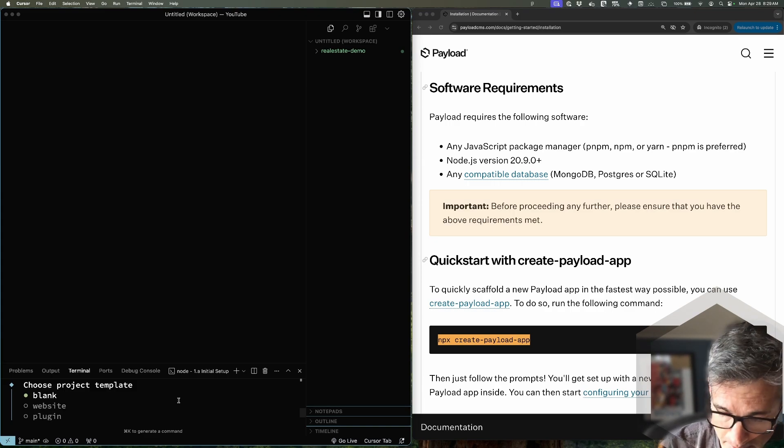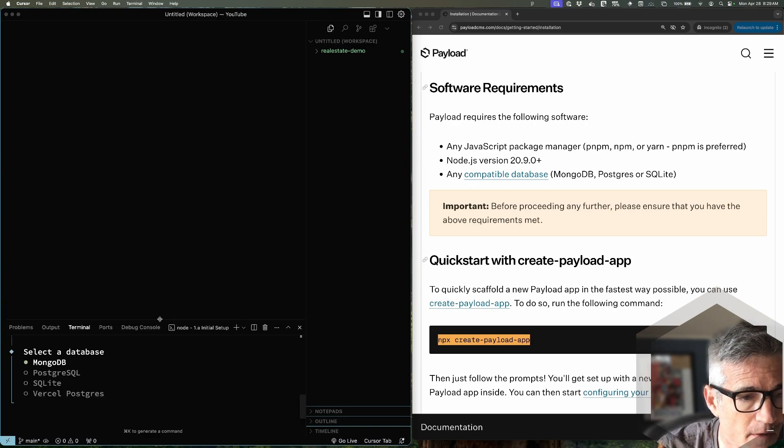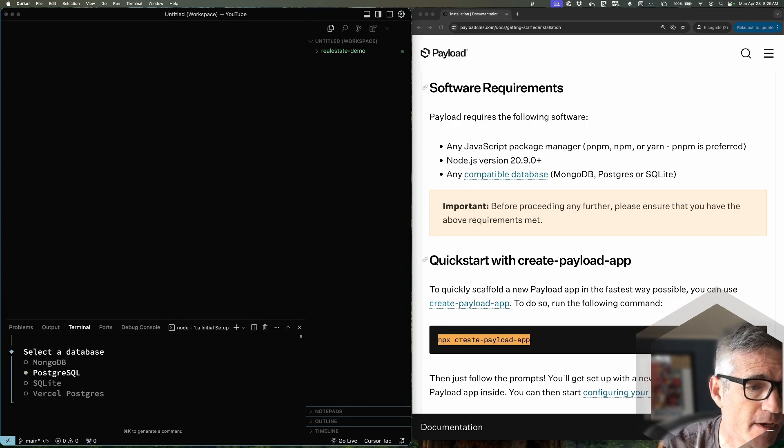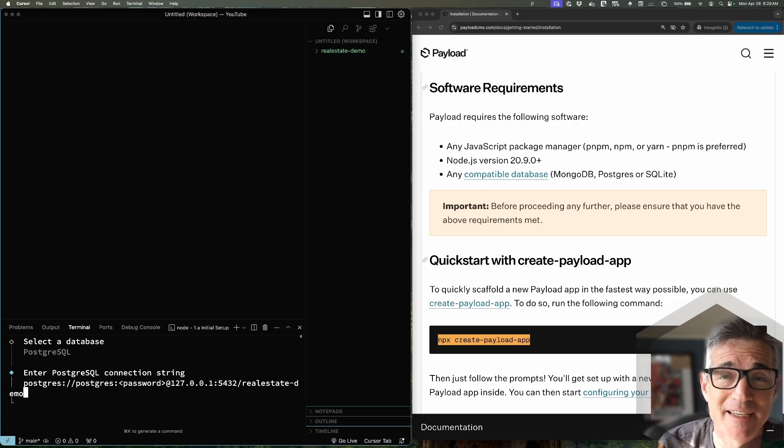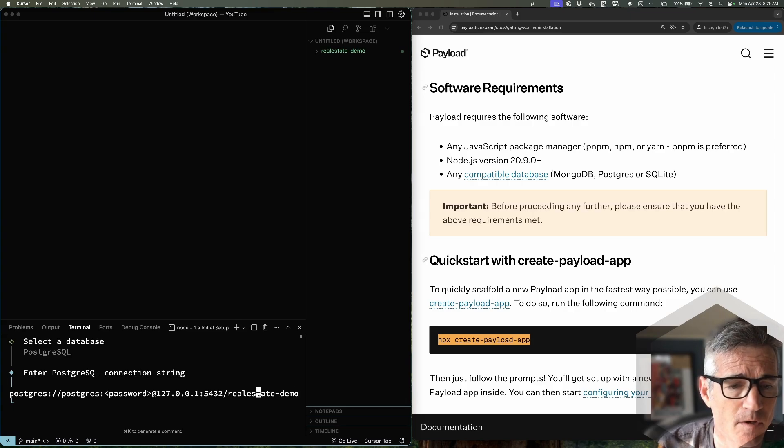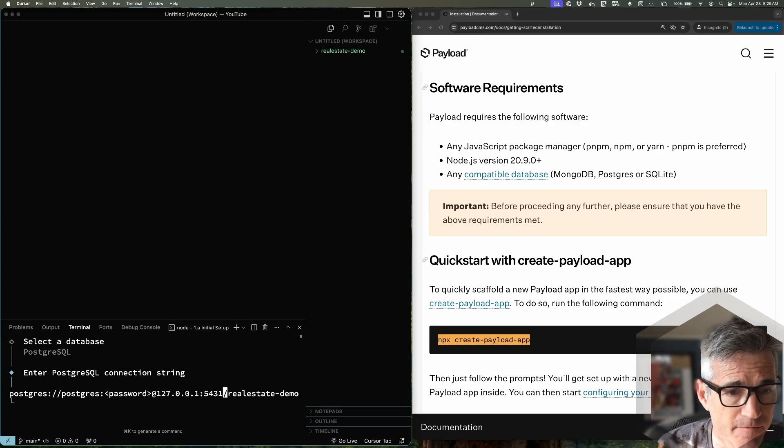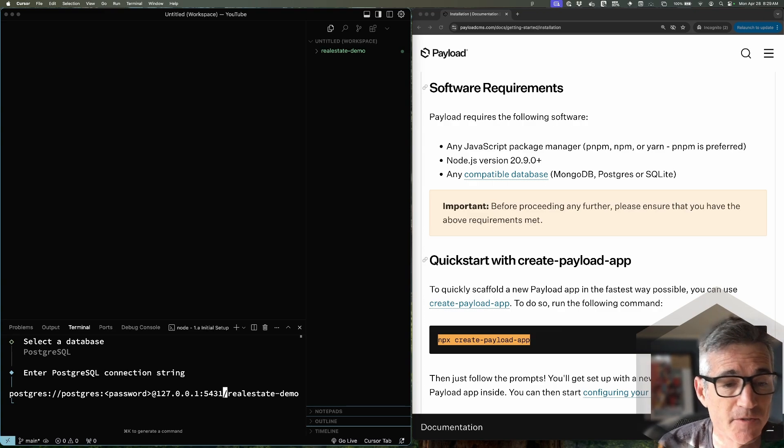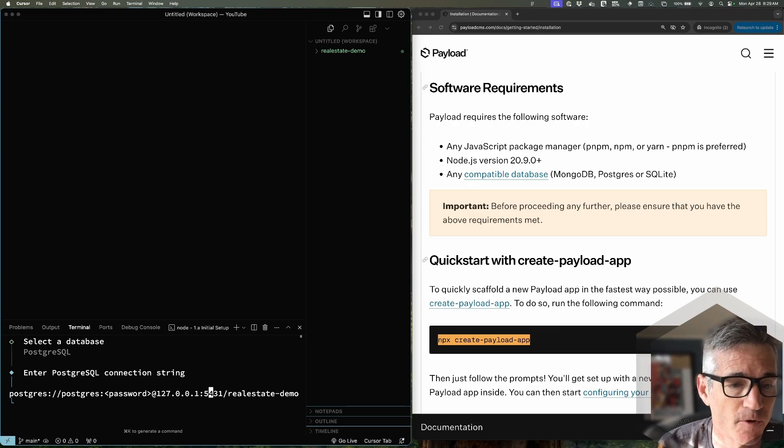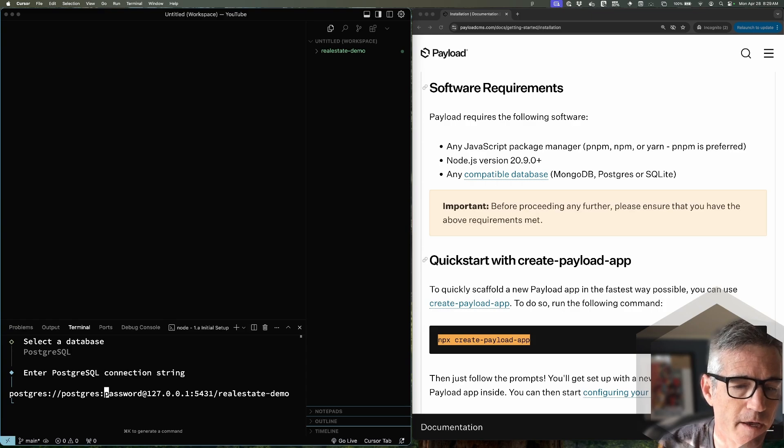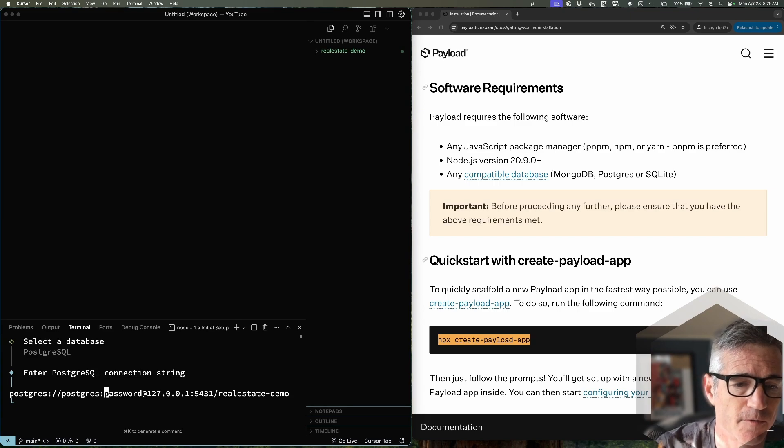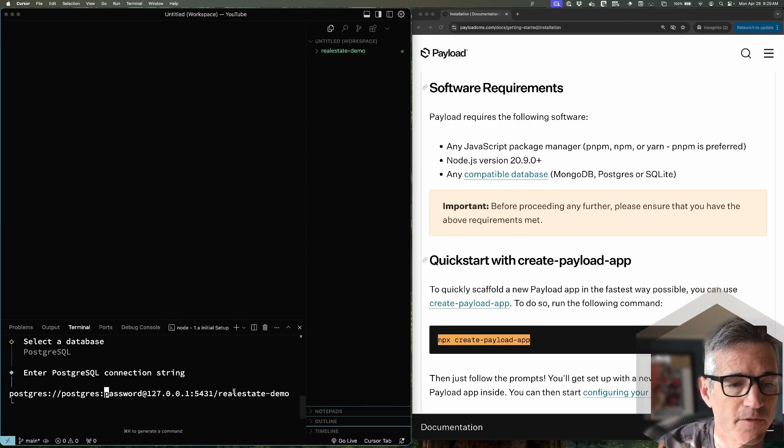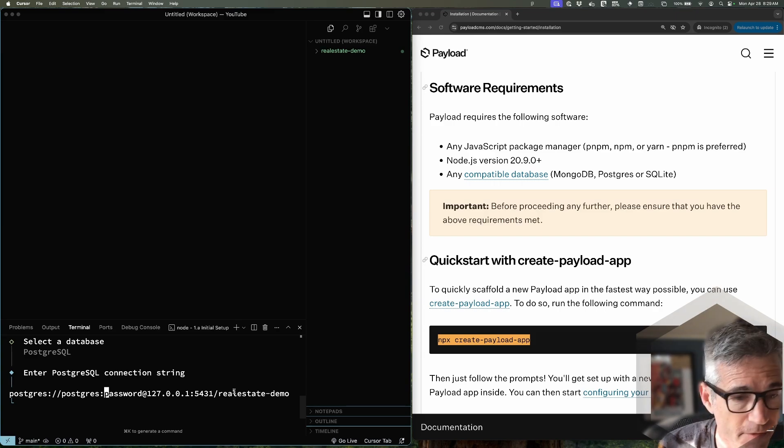So we're going to choose the blank template and we're also going to choose PostgreSQL. I already have a Postgres instance running in a local Docker container and I'm running that on port 5431 because I don't want it to conflict with another Postgres instance I'm using for other projects. I just made the password 'password' and it already named the database for us 'realestate-demo' according to our project name. When you instantiate a Payload CMS app you don't even have to create the database yourself - it'll create it for us when we load the app for the first time.